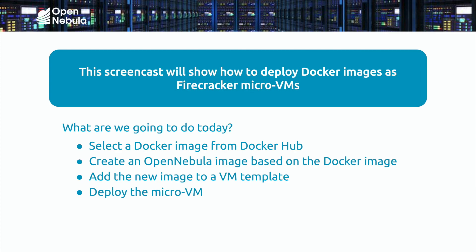Here's a quick overview of what we'll be doing in the screencast. First, I'm going to be selecting a Docker image from the Docker Hub. Then I'm going to be creating an OpenNebula image based on that Docker image. I'll add the new image to a VM template and then ultimately we'll deploy the micro VM.